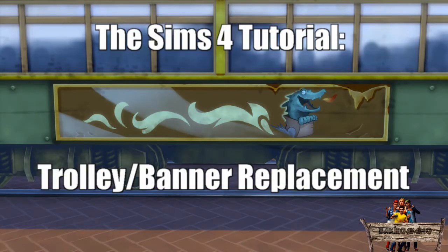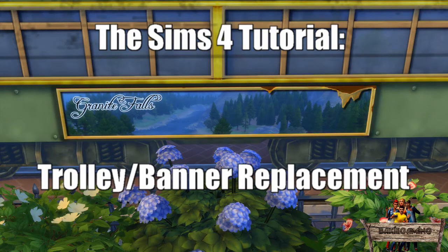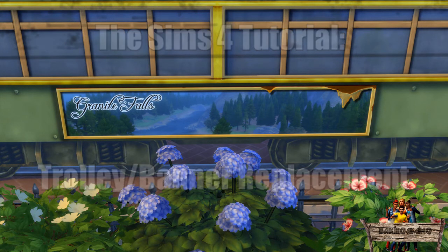Hello and welcome to Biker Gaming and another Sims 4 tutorial in which I'm going to teach you how to make a trolley replacement and change the banner on the side of the trolley.